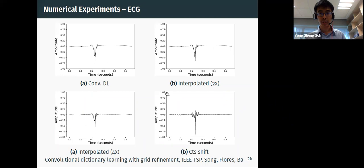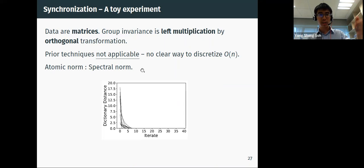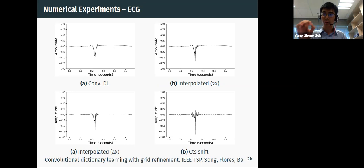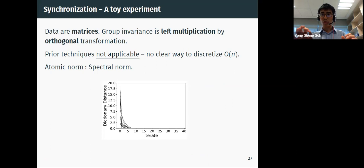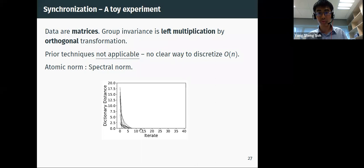Another example uses data matrices where the group is multiplication by orthogonal transformations. Prior techniques do not work here because the orthogonal group cannot be cleanly discretized, unlike continuous shifts which have a natural integer-shift discrete analog. Applying our framework, the associated norm turns out to be the maximum singular value, which is very simple. In a synthetic example, we successfully recover the ground-truth dictionary within a certain number of iterations.